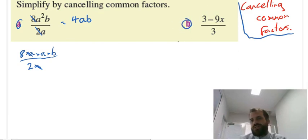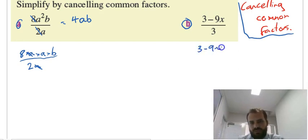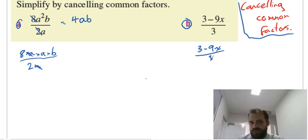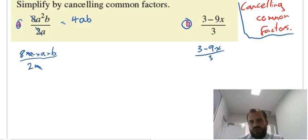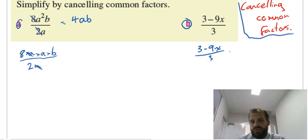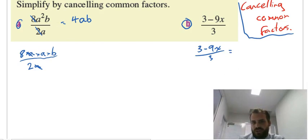Now this second question here is just slightly more complicated. Now if I'm cancelling factors here, you need to be a little more careful. What a lot of people do in this situation is they look at the 3 here, they look at the 3 here, and they cancel them out. Now you can't do that, and the reason you can't do it is because that's not 3 times minus 9x, it's 3 minus 9x. So the correct method is to find a common factor at the top first.